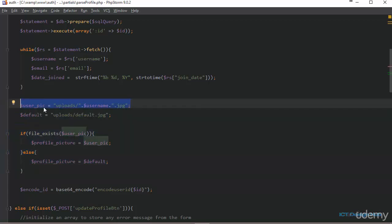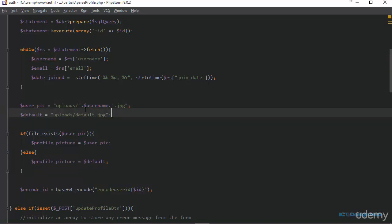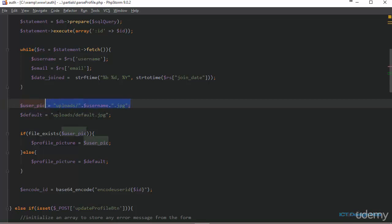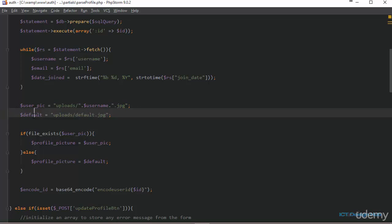On this line of code we are checking to see if the user has actually uploaded any picture within this uploads directory. If the user has uploaded a picture in this directory, there will be a picture with the username of the user, and this variable is going to contain that picture. If the user has not uploaded any picture, then we store the default profile picture in this variable.